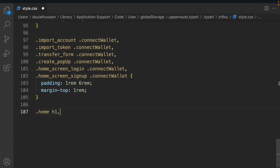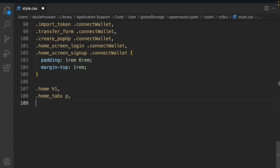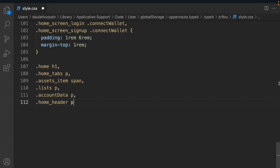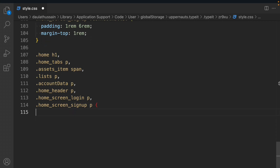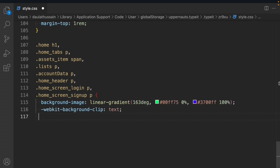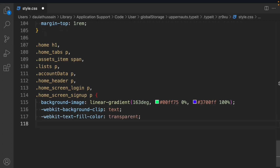We'll target home1, home tab paragraph, asset items span, list paragraph, account data paragraph, home header paragraph, home screen login paragraph, and home screen sign-up paragraph. We'll set the background to a linear gradient image, clip to text, and set fill color to transparent — that creates the gradient text effect.